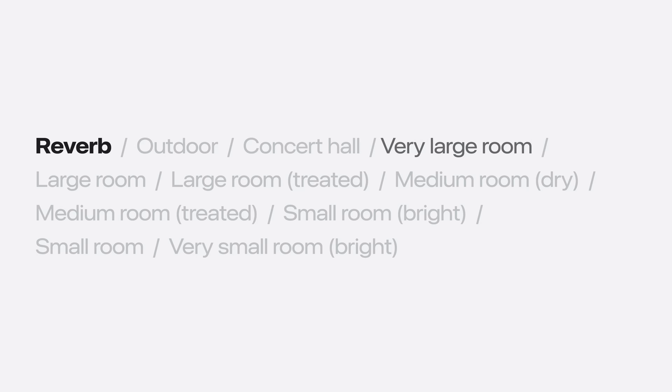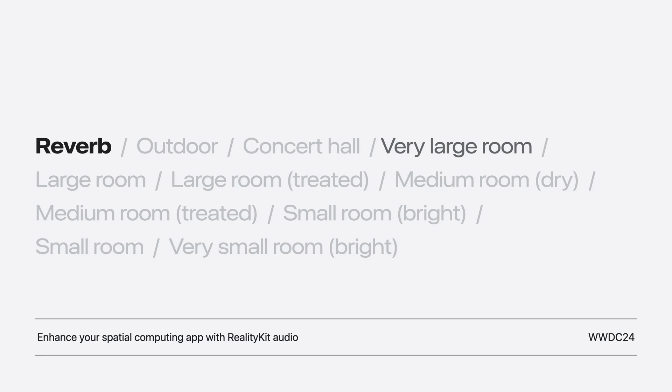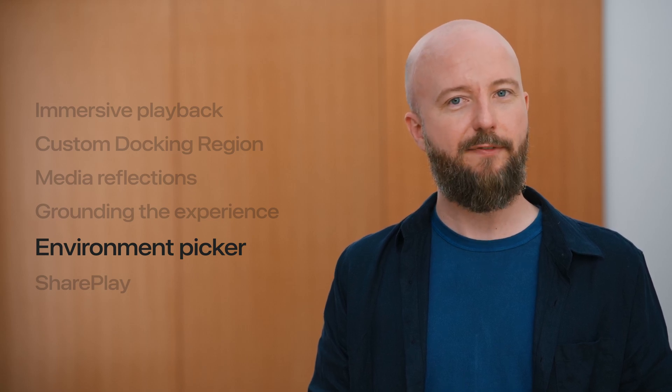For more details on how to implement and tune your reverb, see the RealityKit Audio session titled Enhance your spatial computing app with RealityKit Audio. Now that you have learned how to enhance the immersion of media playback in a custom environment, you can take advantage of the Immersive Environment Picker to make your custom environment appear in the same list as the Vision OS system environments.